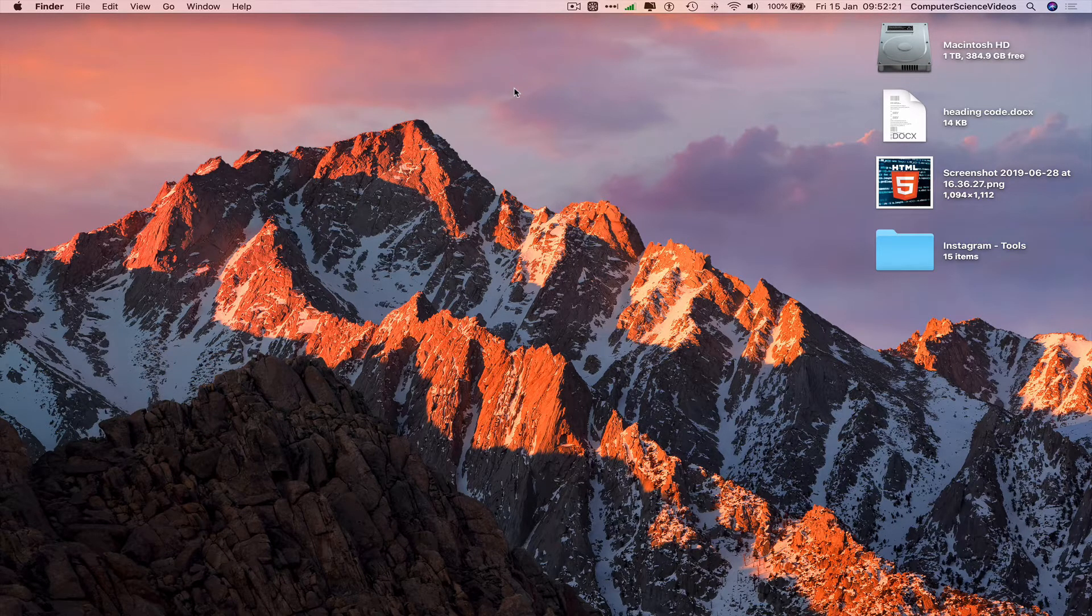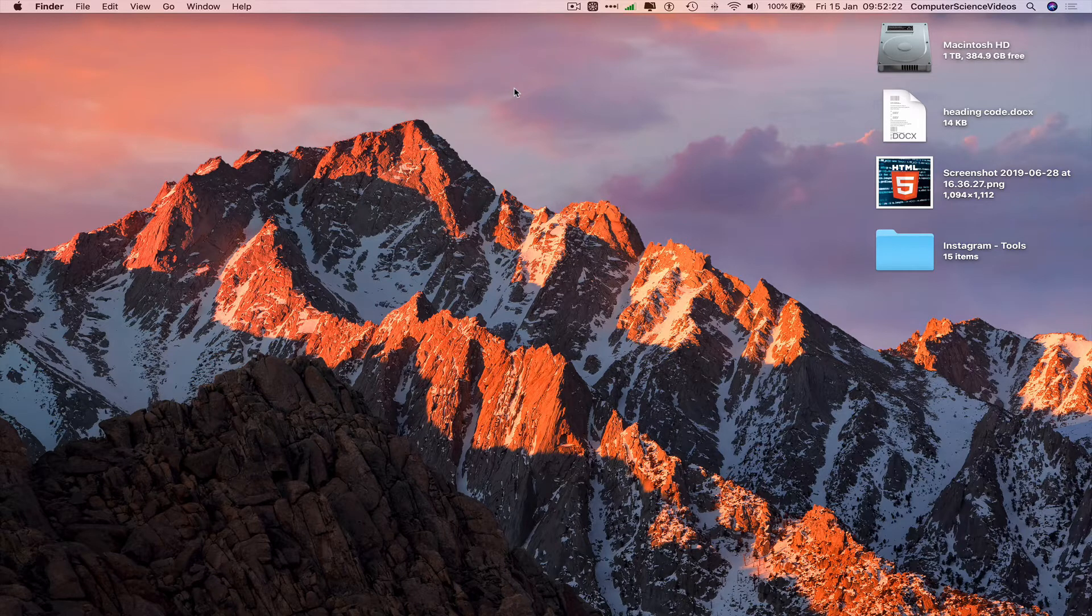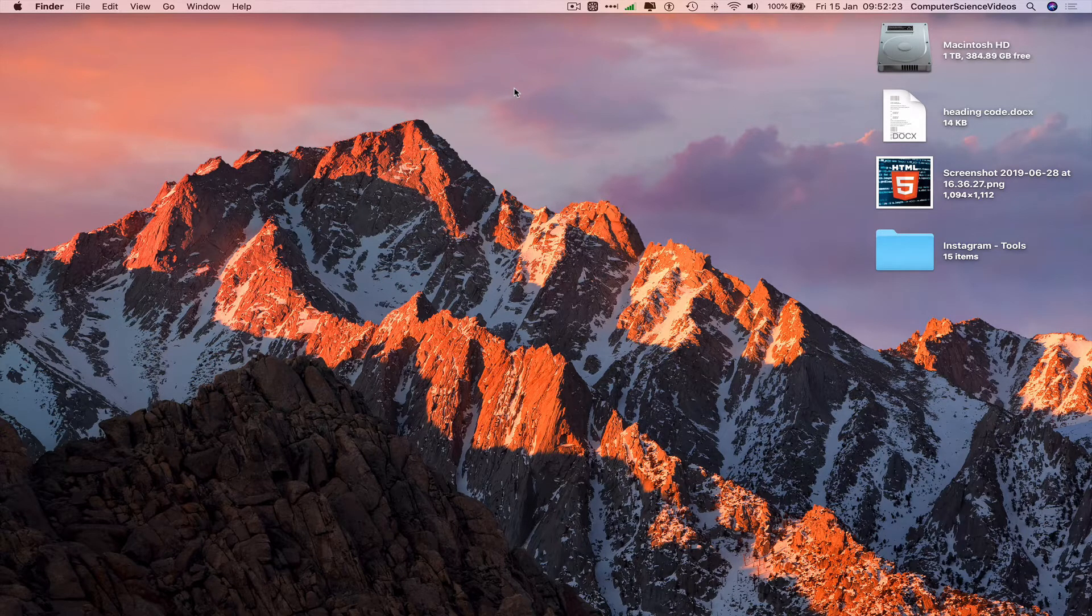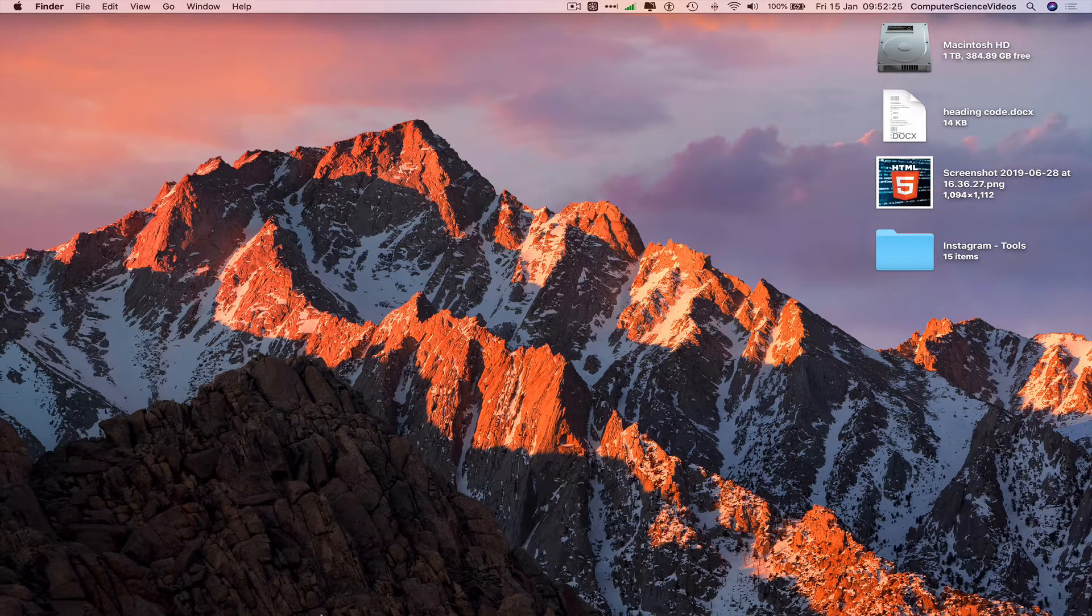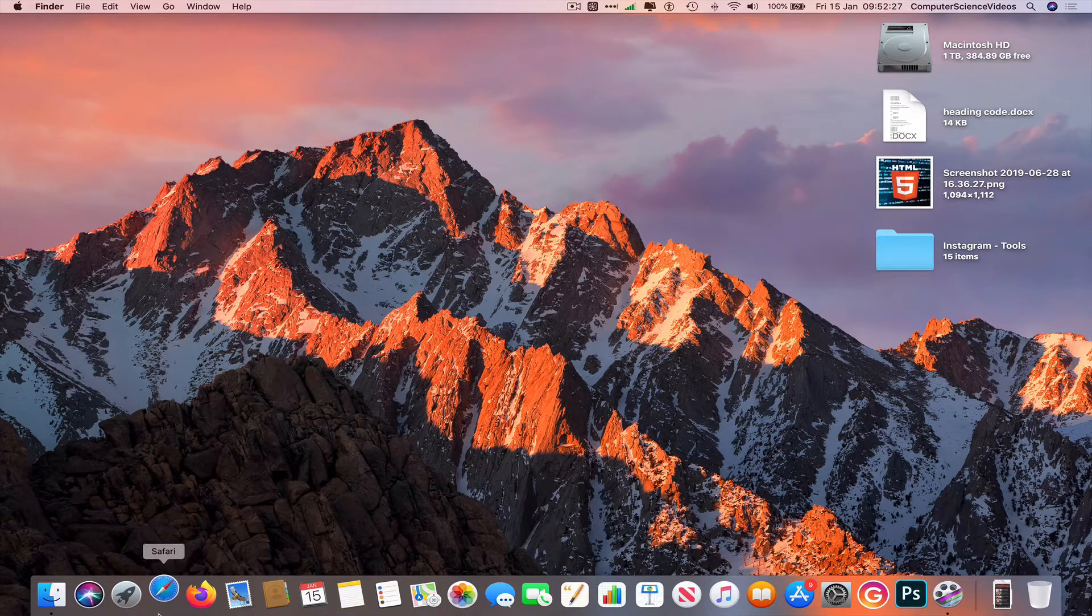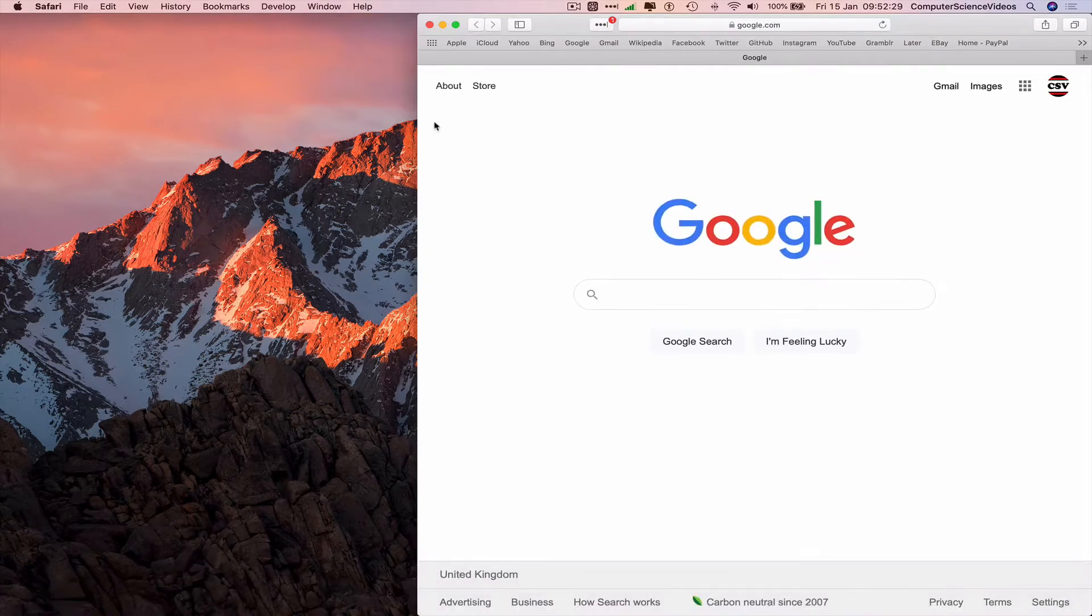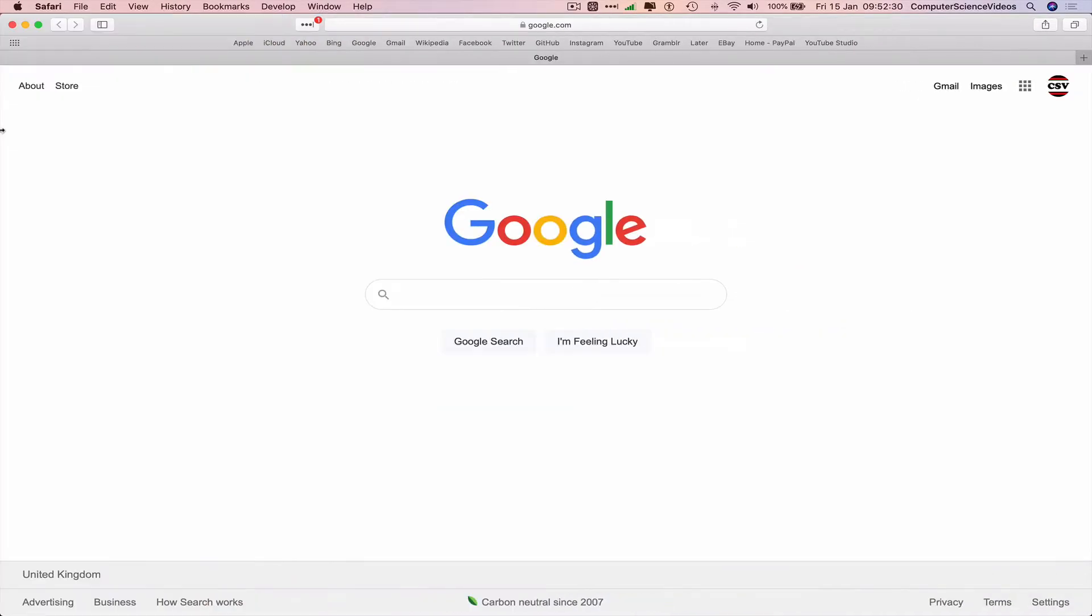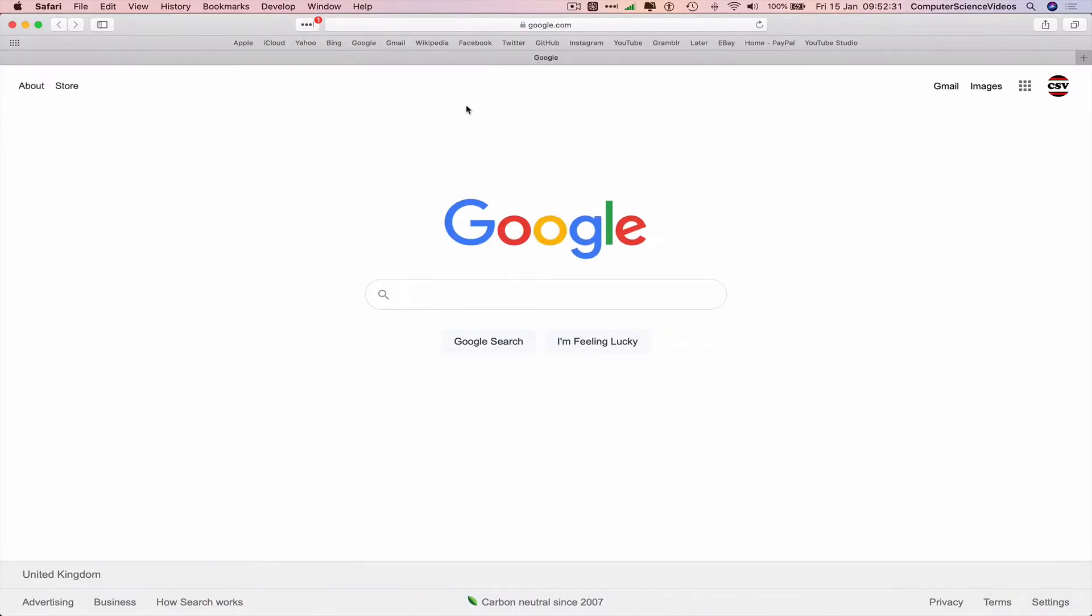access to a Mac computer and the web browser Safari. We can now go down to the dock, go to Safari, and open up a couple of windows or tabs.